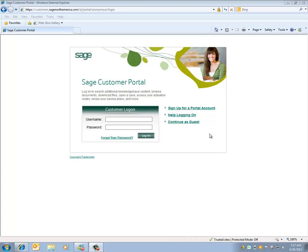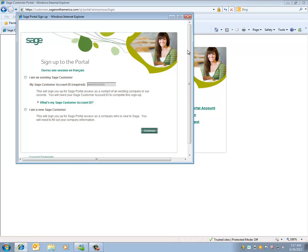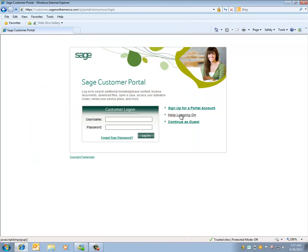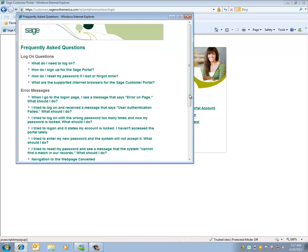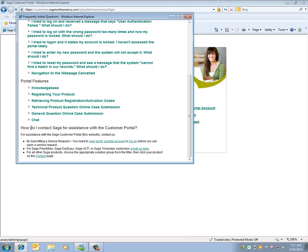If you need to, there is an option on the right to sign up for a portal account. You can also click on Help, Logging On, and there's an area at the bottom on how do I contact Sage for assistance with the Customer Portal.